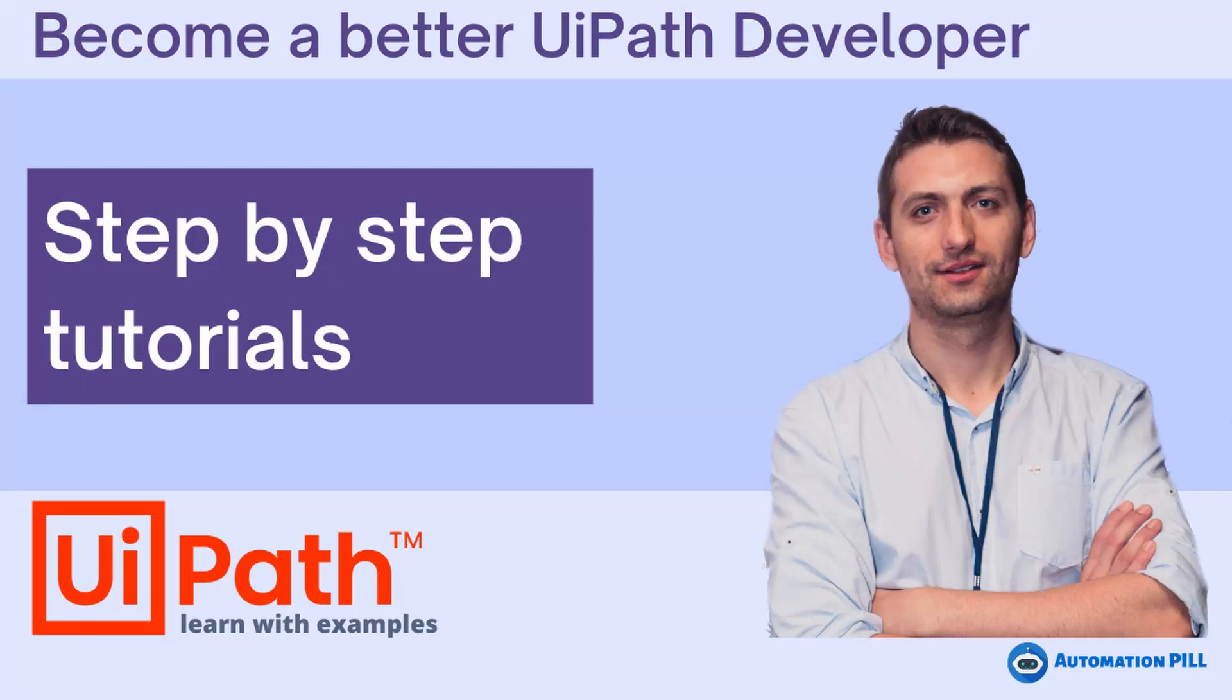Hi guys, welcome. In this video, I'm going to show you how to transform a secure string to a string and a string to a secure string.